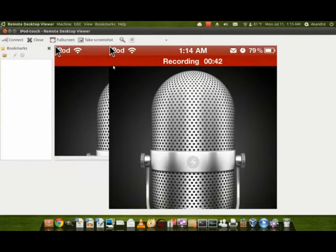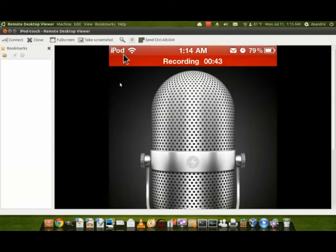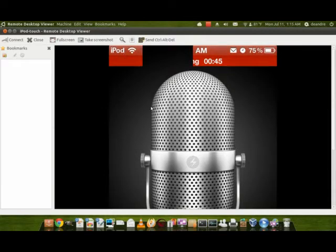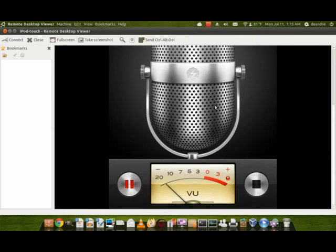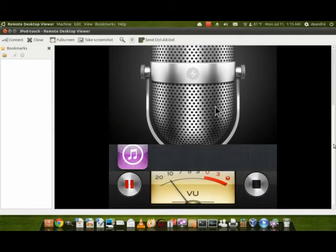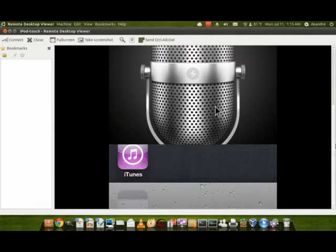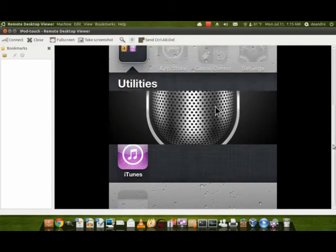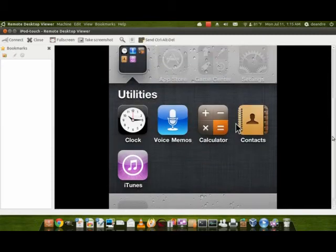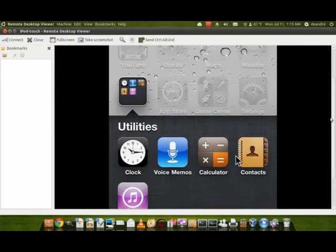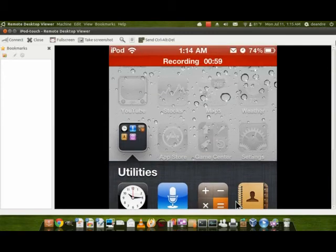As you can see, that is my iPod, and it is controlling it right now. As you can see, if I press the Home button, it goes home. It's a little bit laggy, but it's definitely usable if you want to remotely connect to your iPod.